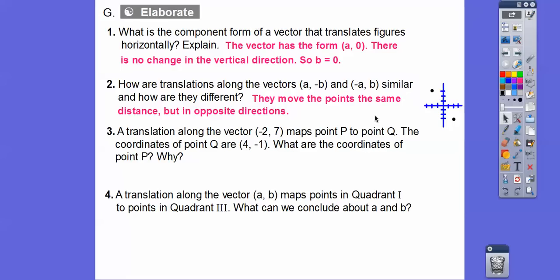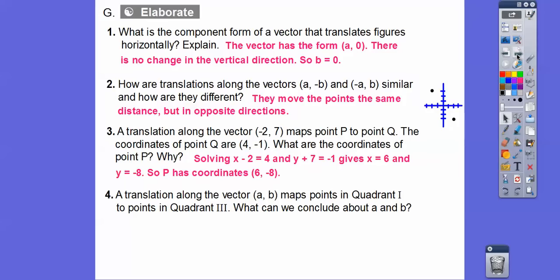A translation along the vector (negative 2, 7) maps point P to point Q. The coordinates of Q are (4, negative 1). What are the coordinates of P? So some number minus 2 gave us 4, and some number plus 7 gives us negative 1. Solving X minus 2 equals 4 gives X equals 6, and solving Y plus 7 equals negative 1 gives Y equals negative 8. So P has the coordinates (6, negative 8).